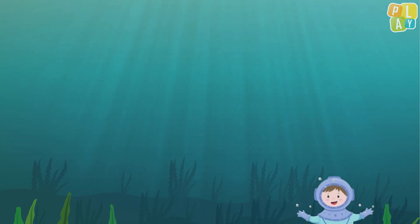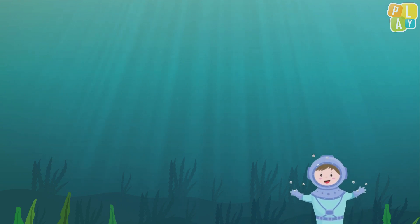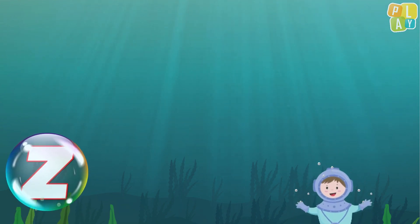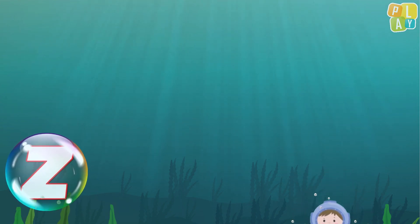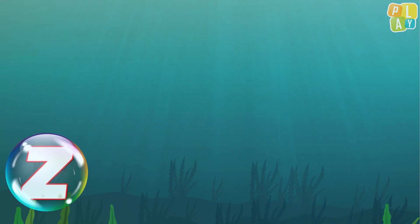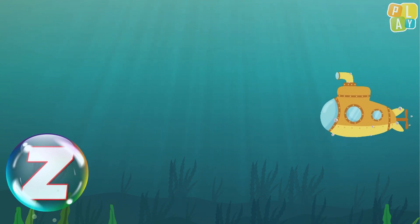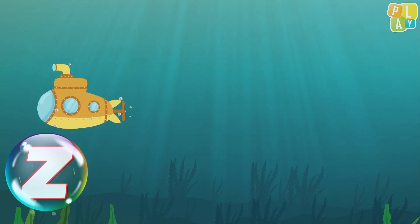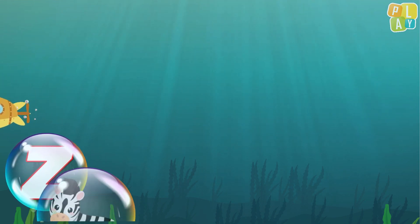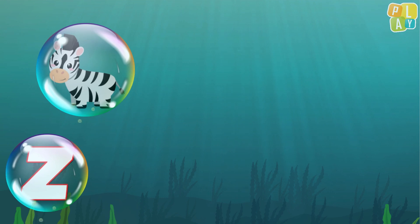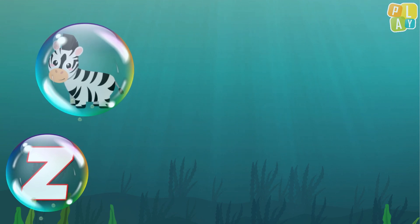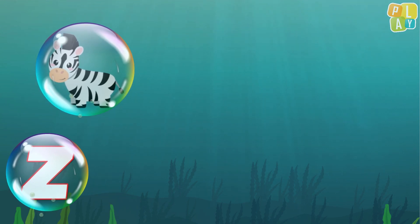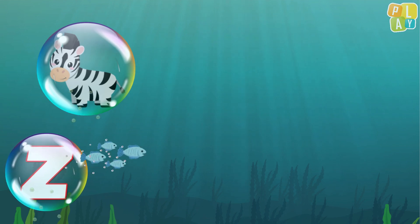Hello everyone! Are you ready to find words that begin with the letter Z? Remember, the letter Z makes the Z sound. Let's go under the sea and take a look. Oh, what's this? It's a zebra. Does zebra begin with Z?